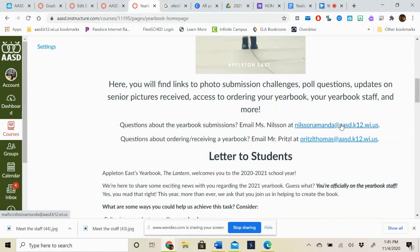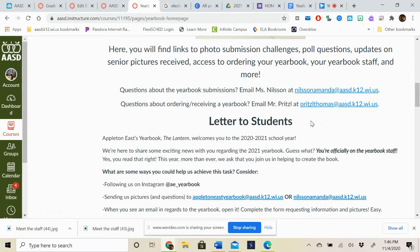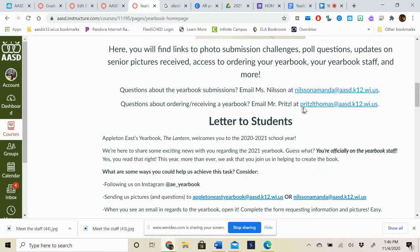So what can you find on this website? You're going to be able to find photo submission challenges, poll questions, updates on senior pictures received, access to ordering your yearbook, your yearbook staff, and so much more. If you have any questions about yearbook submissions, you can email me, Ms. Nielsen, at this email. And if you have any questions about ordering or receiving a yearbook, you can email Mr. Pritzel at this email.